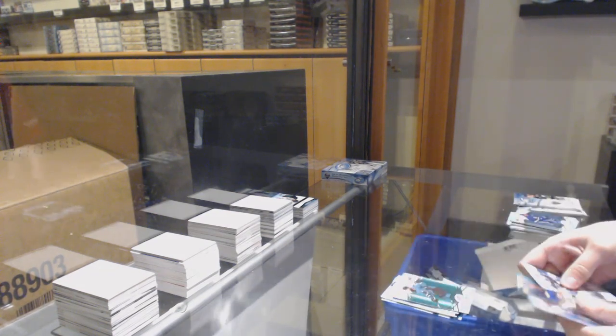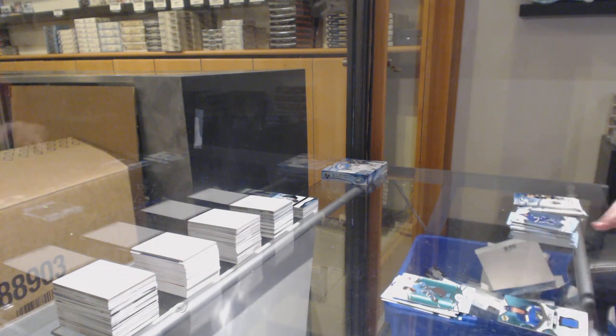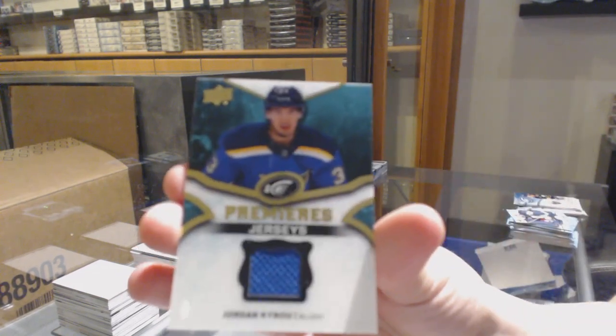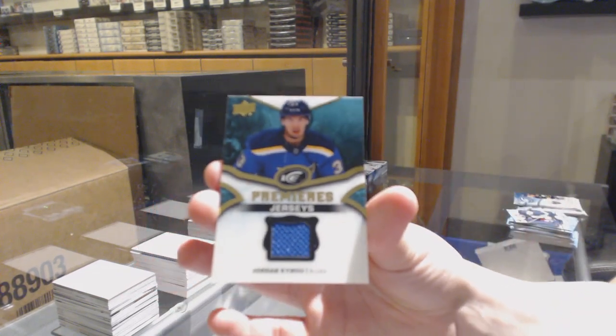Green for the Sharks Brent Burns, Ice Premiers jersey for the Blues Jordan Kyrou.